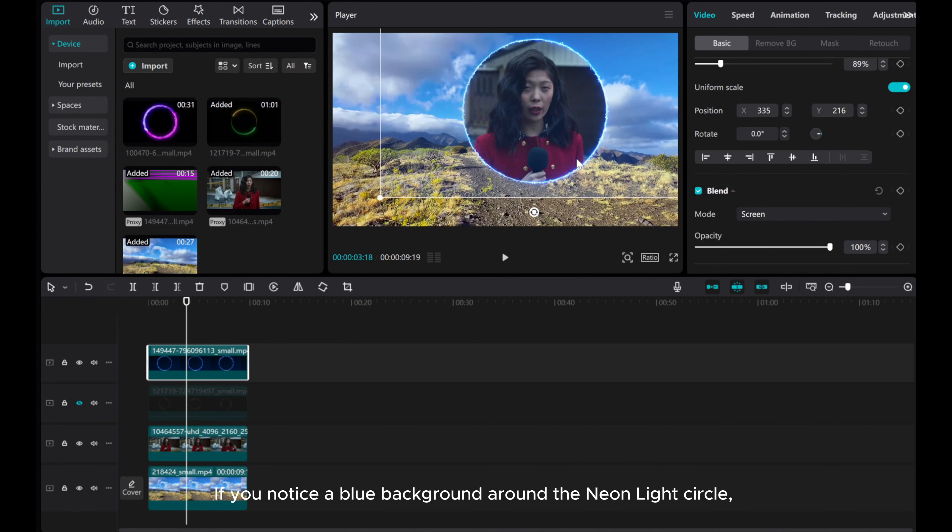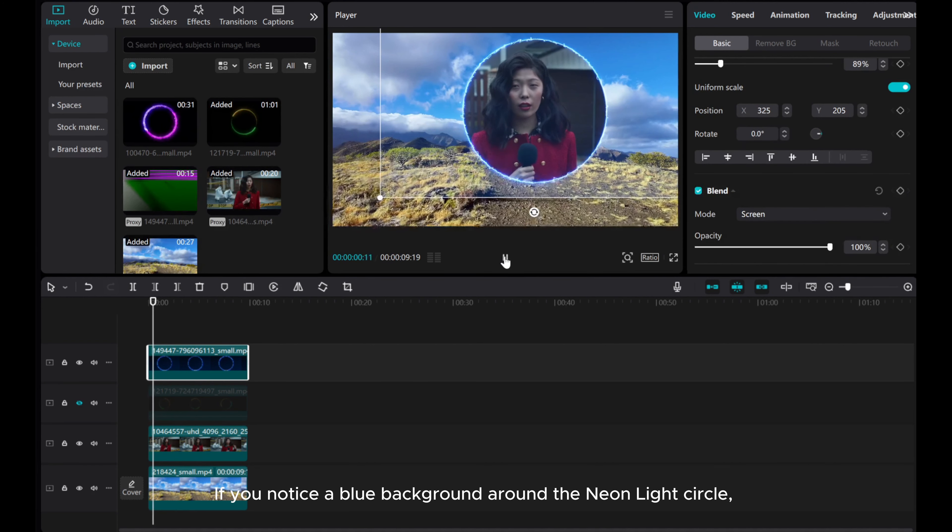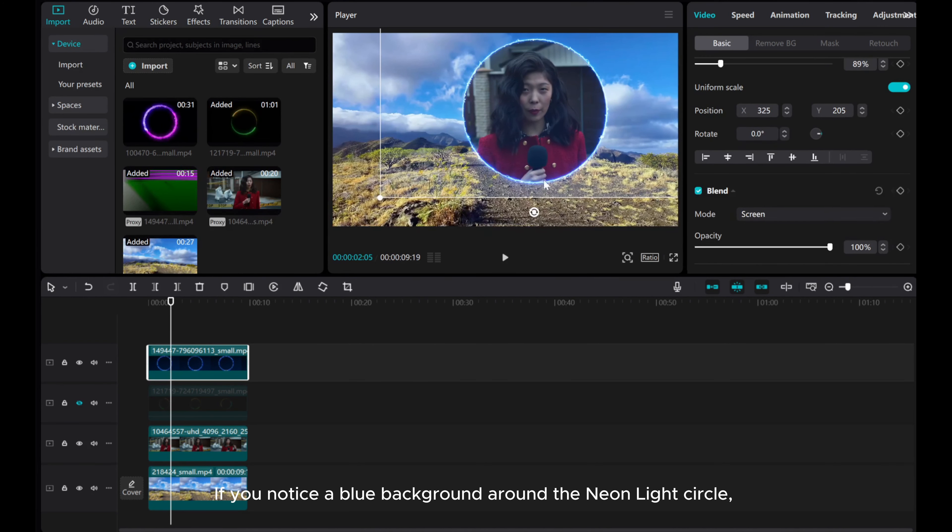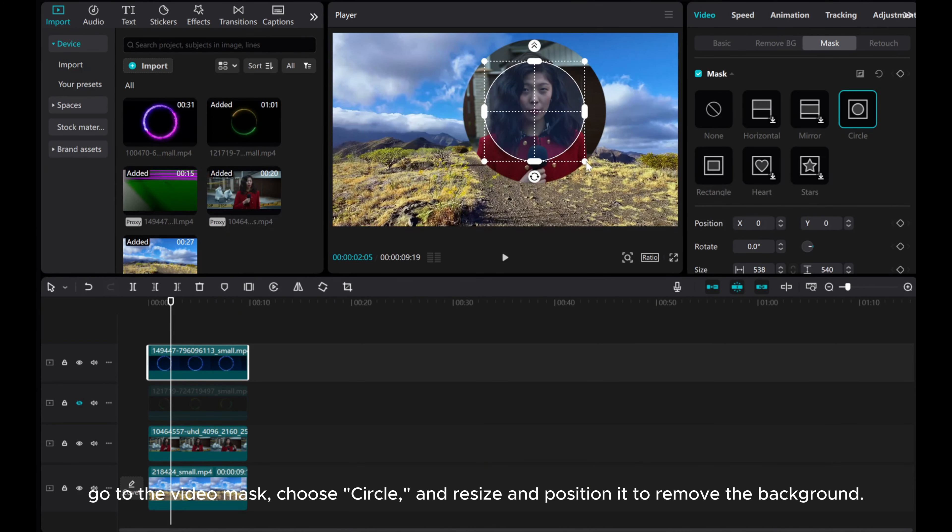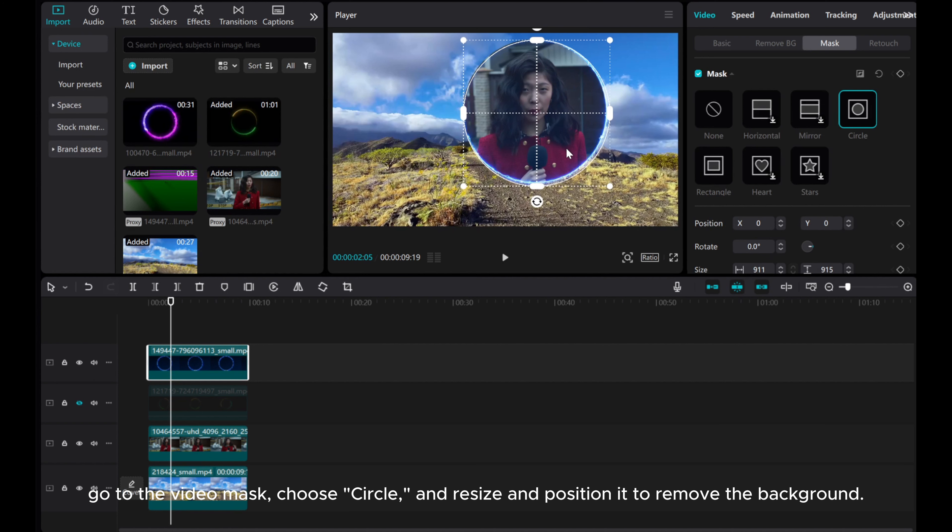If you notice a blue background around the neon light circle, go to the video mask, choose circle, and resize and position it to remove the background.